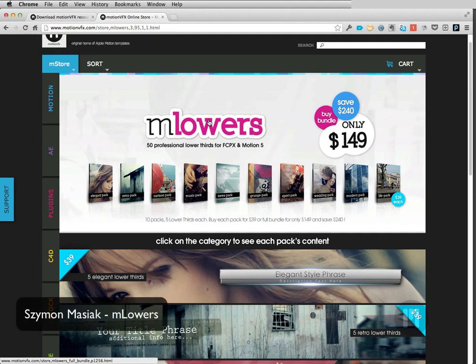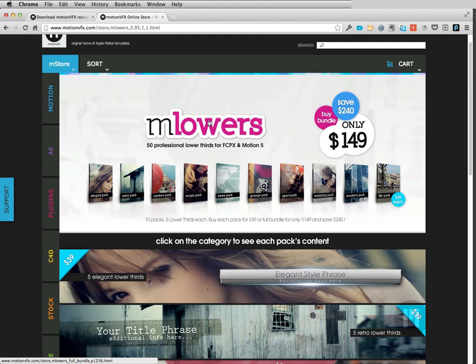Good morning everyone, this is Simon from MotionVFX.com. Today we'll talk about M-Lowers, which is a collection of 50 professional lower thirds for Final Cut Pro 10 and Motion 5.